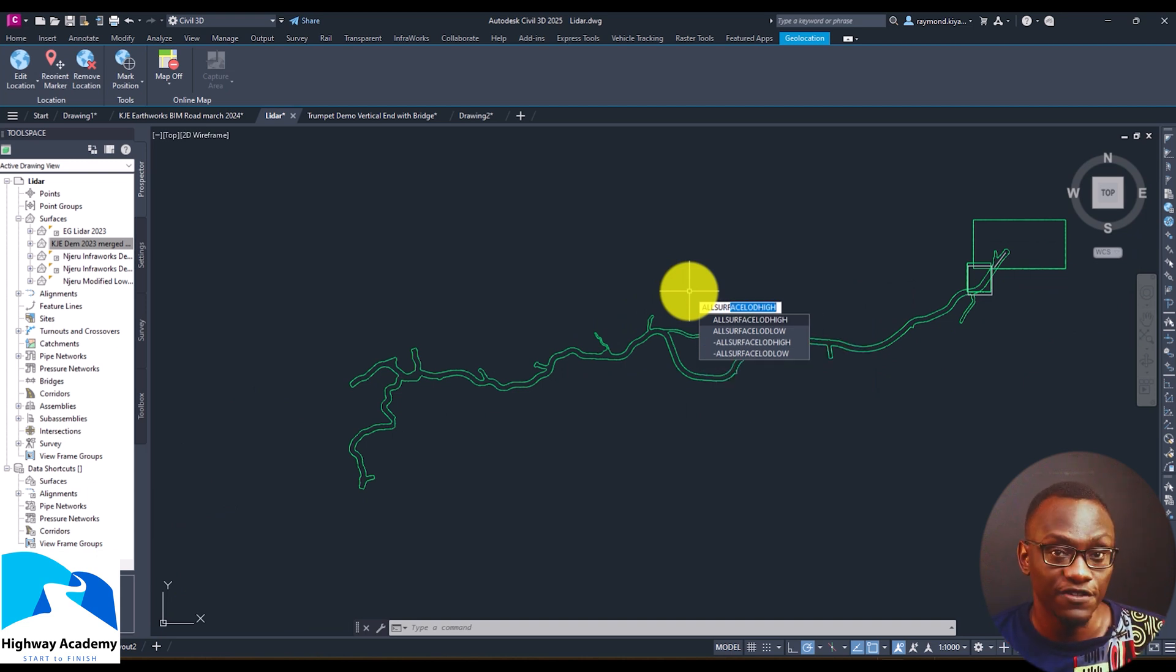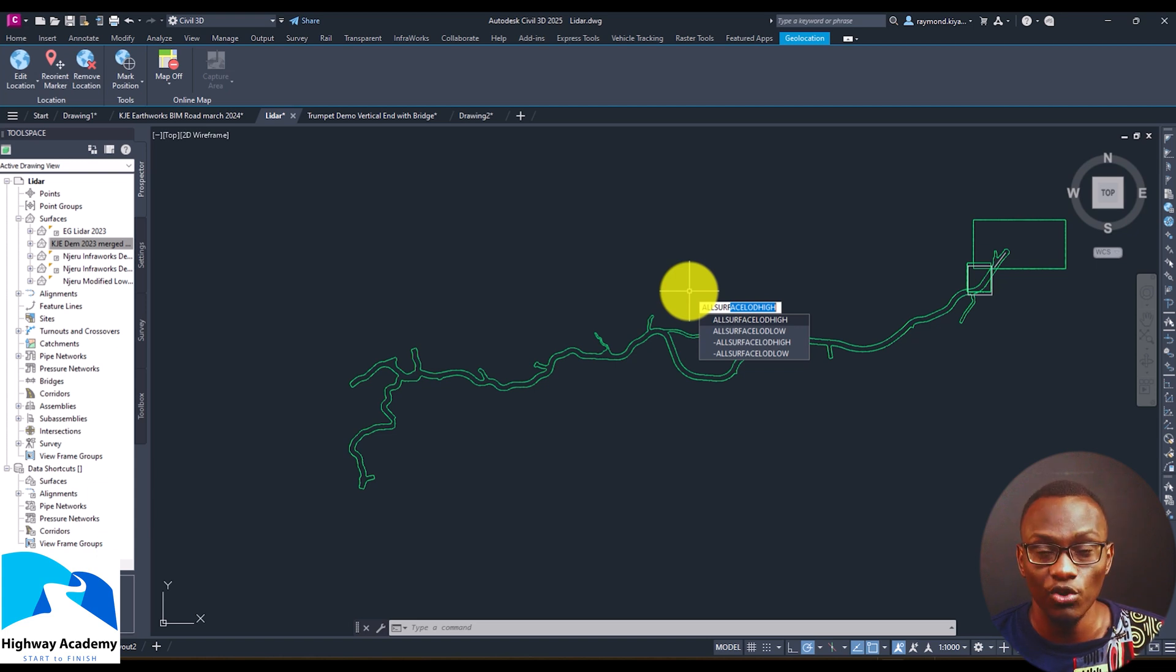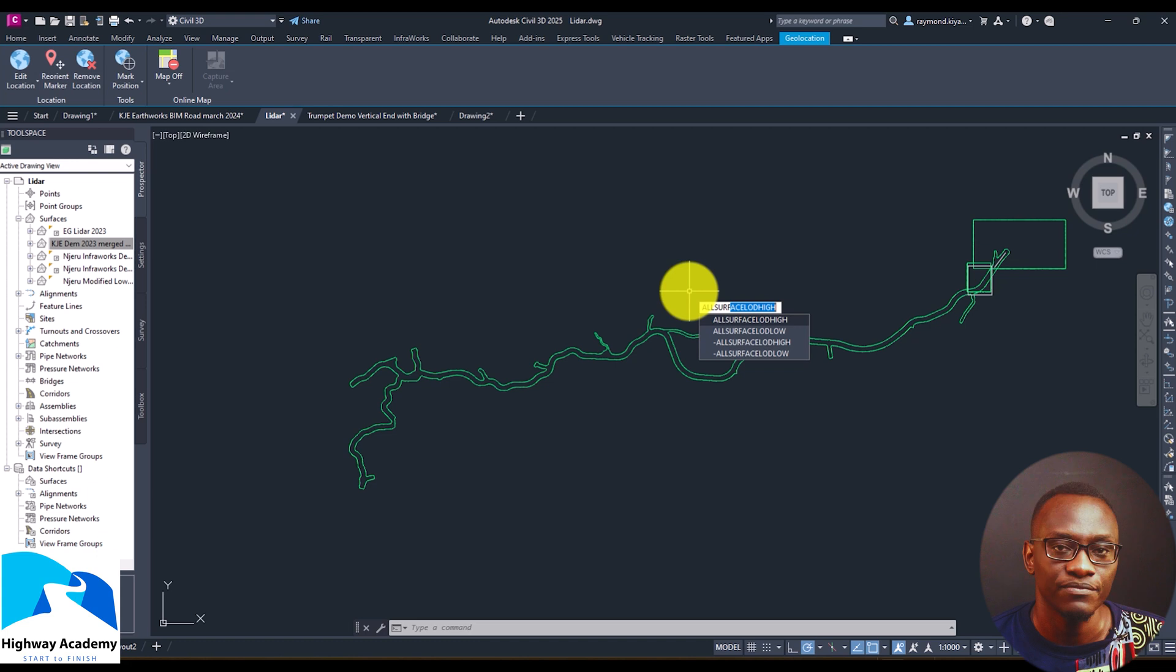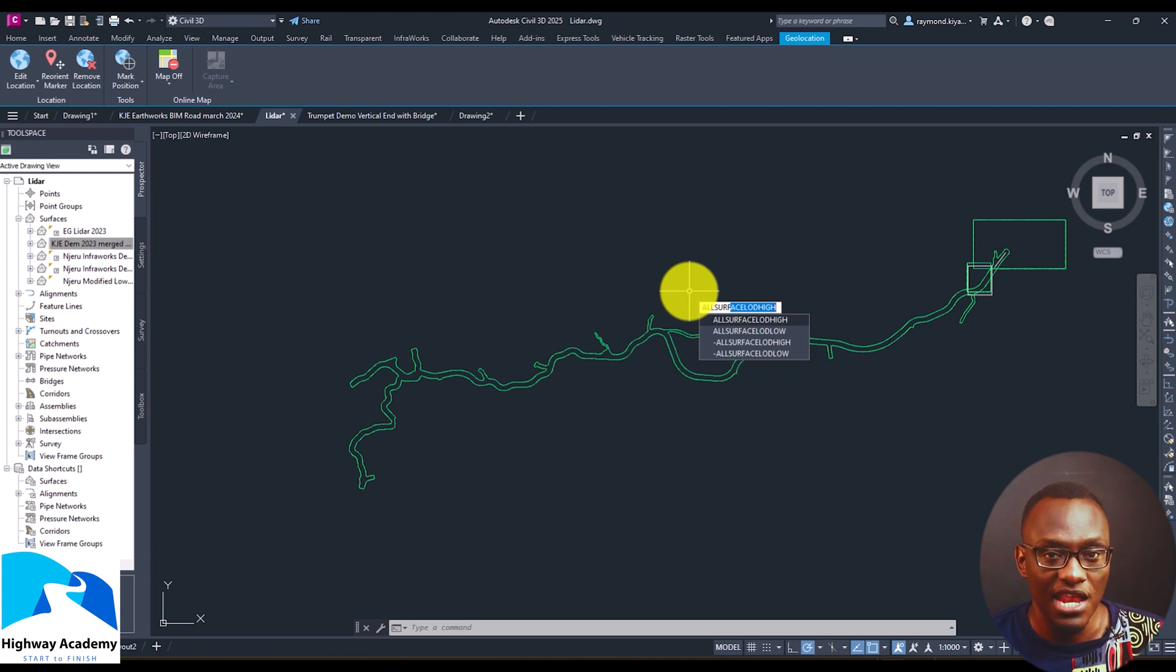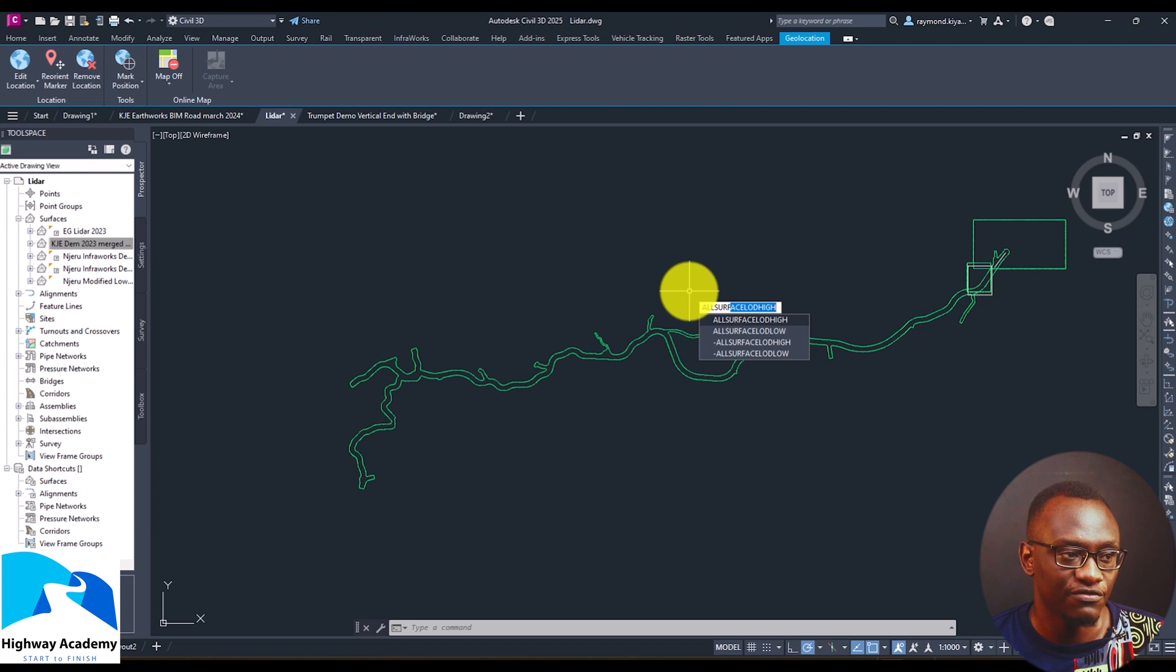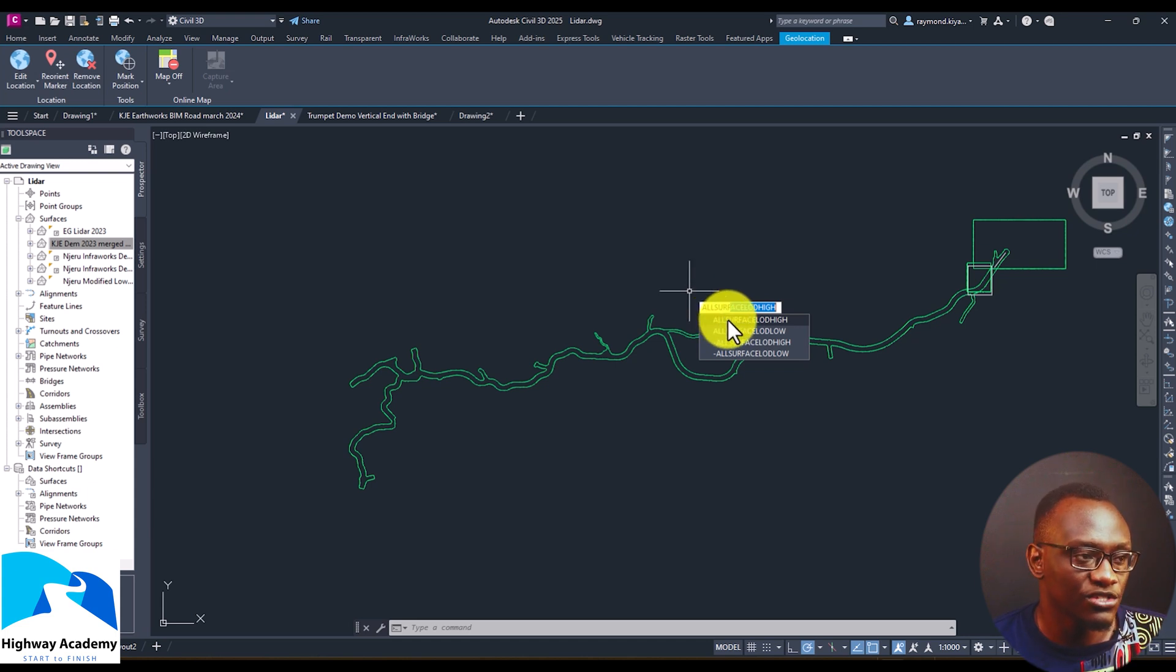Now there are four definitions that we can look at here. We have all surface L-O-D-I which stands for all surfaces level of detail should be high, all surfaces level of detail should be low, all surfaces level of detail should be high.